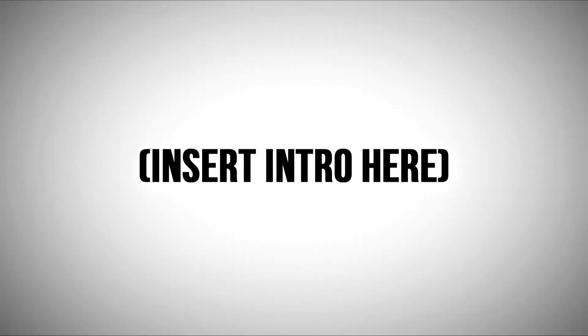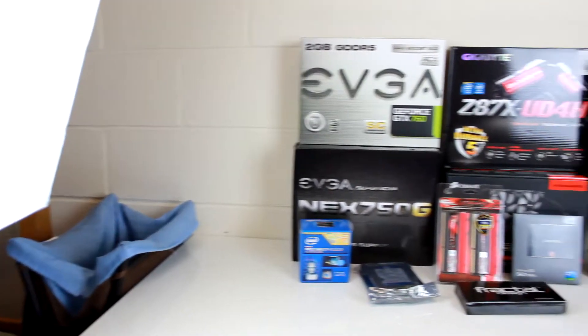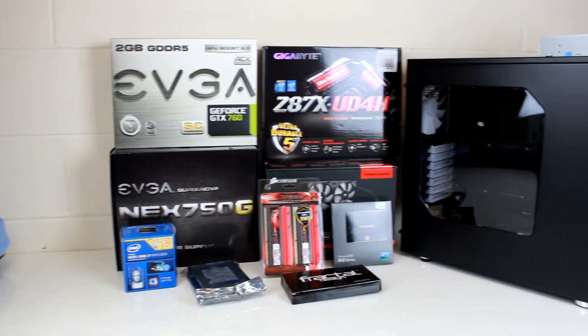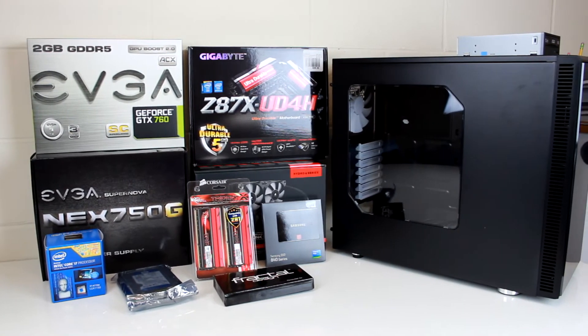Hey, what's going on guys, Austin here, and we are finally at the build video for the ultimate video editing PC build. Let's begin. So here we are, we have all the parts we're going to be putting into this PC.